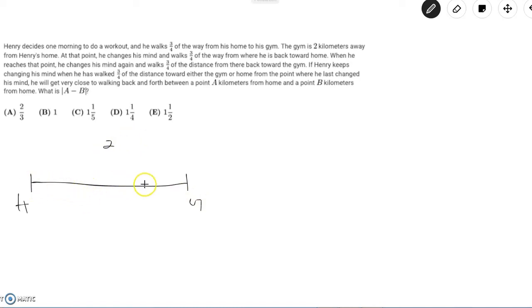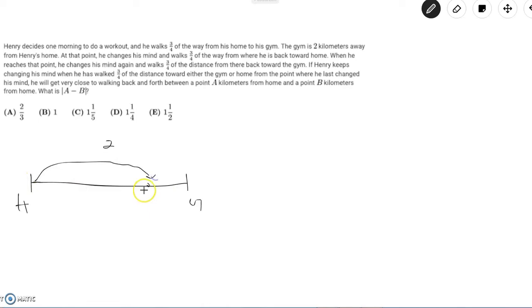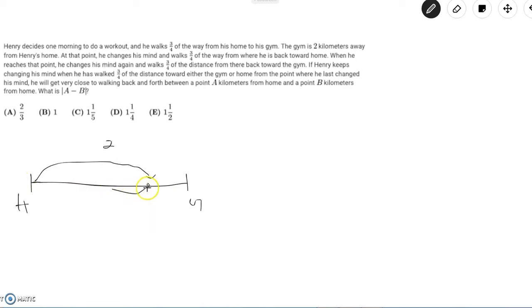He walks three-fourths of the way, that's about here so this would be his first point and then he would walk three-fourths of the way back so that would be about here and then he would walk three-fourths of the way back and he would continue to do so on.